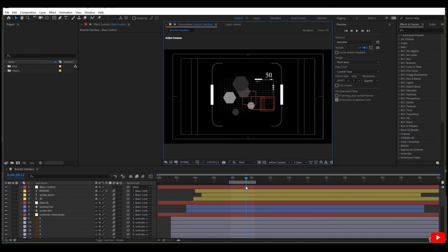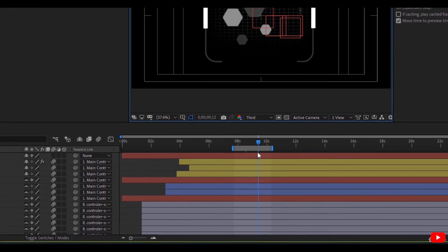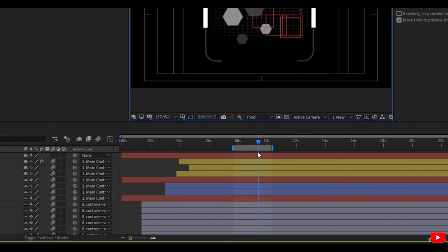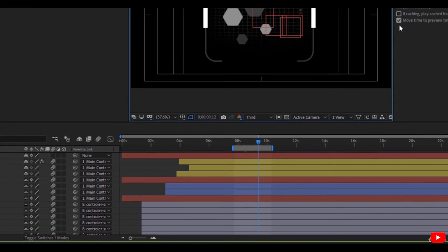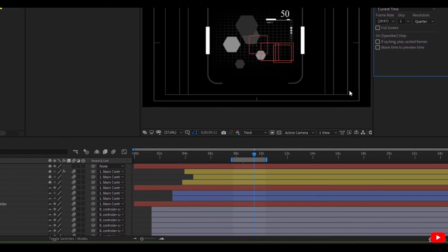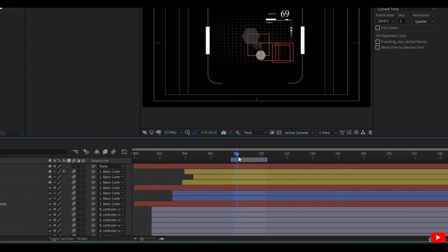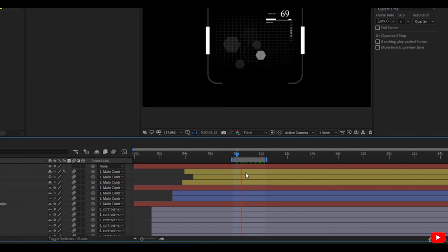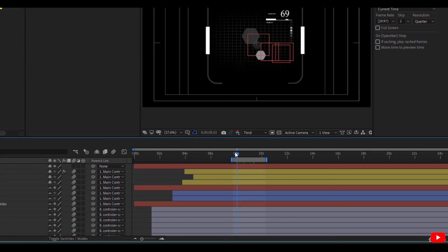But if I uncheck this and I click spacebar, the timeline moves where it is before previewing.